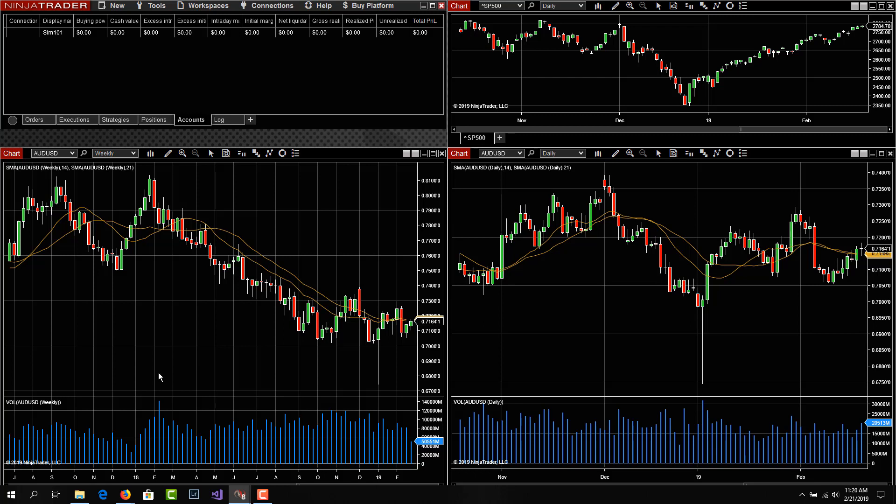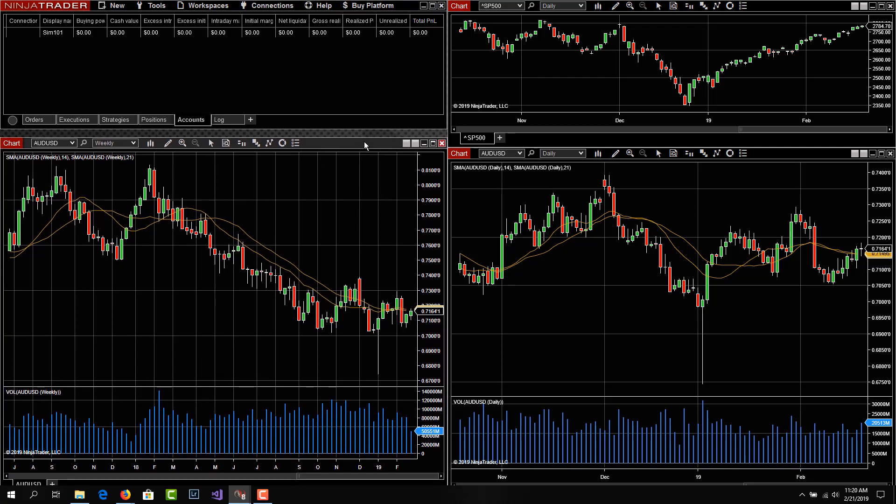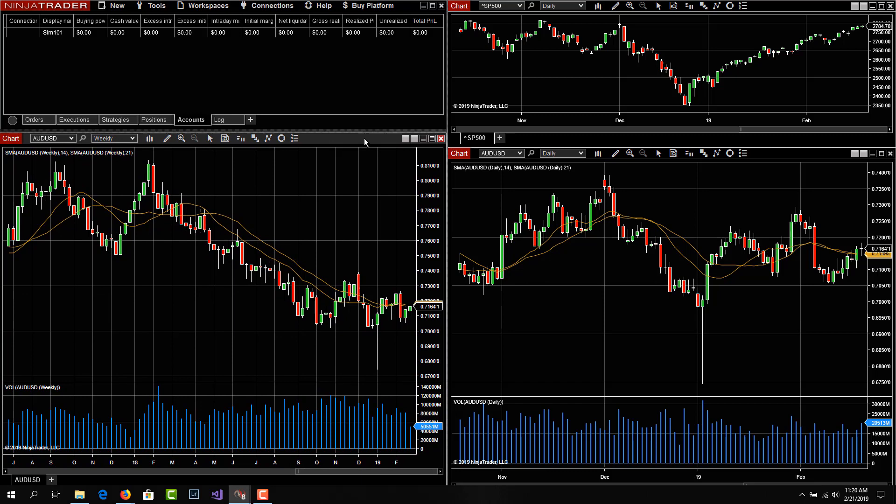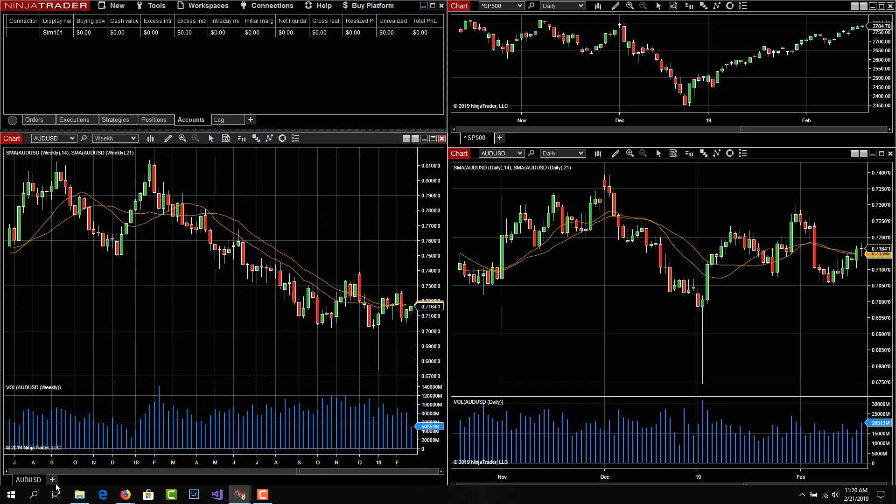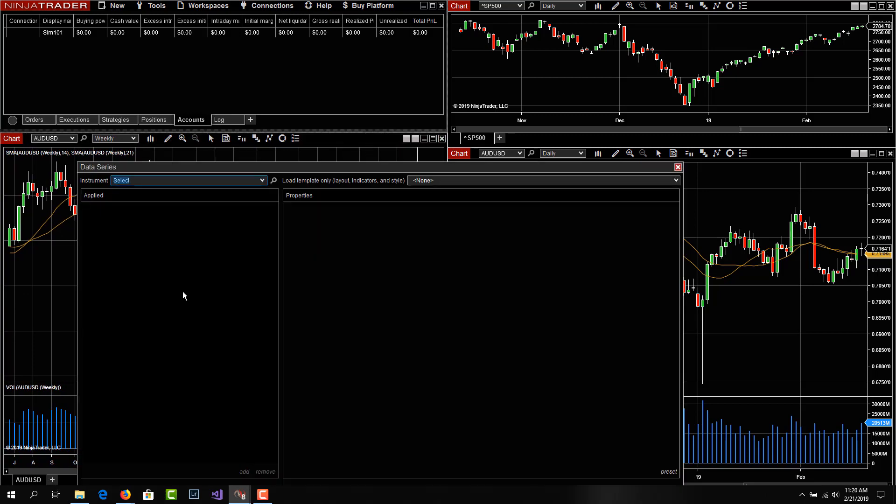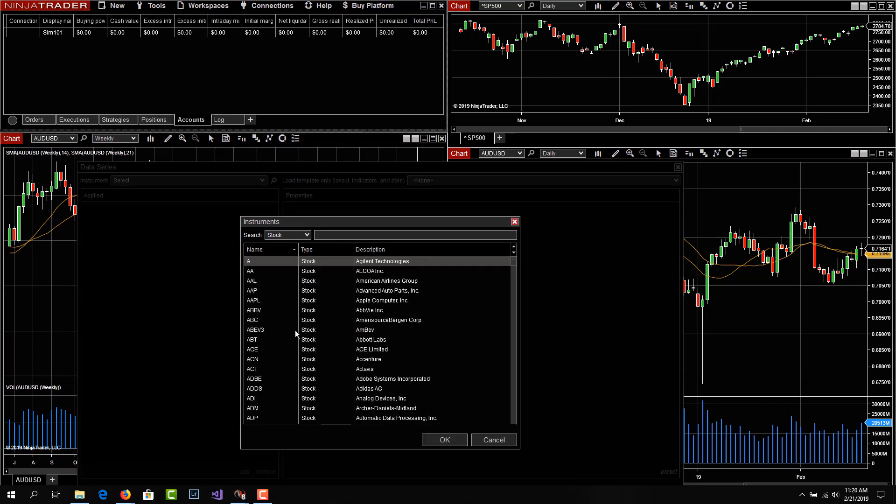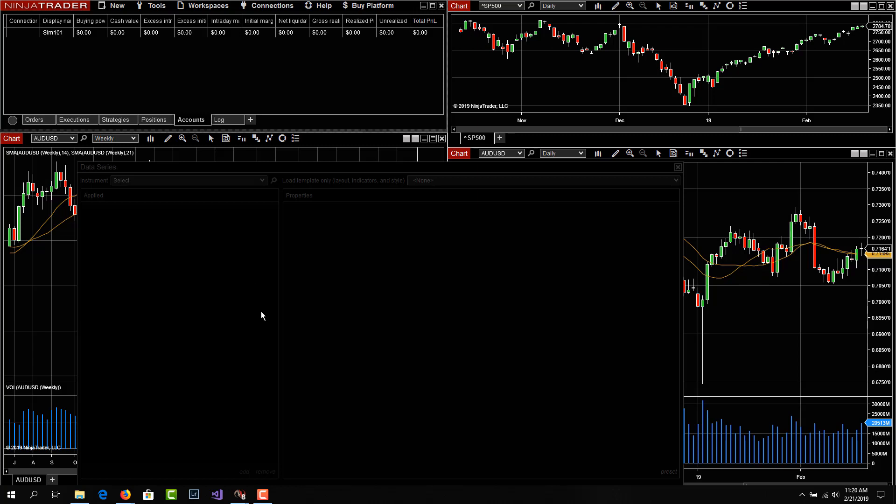However, if we were to try to chart some data at this point, we're not connected to any data feed, we'll just pick a stock that we haven't charted at any point, which means that it's not cached locally already. So we'll pick AA.